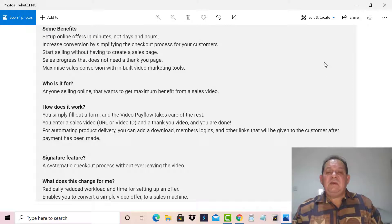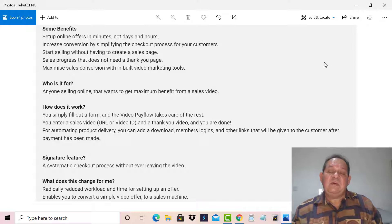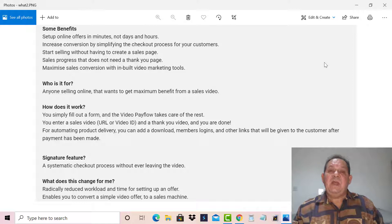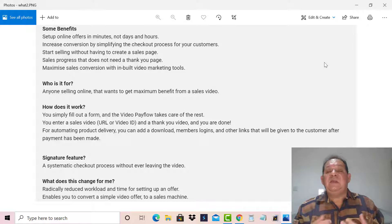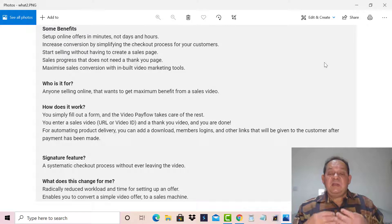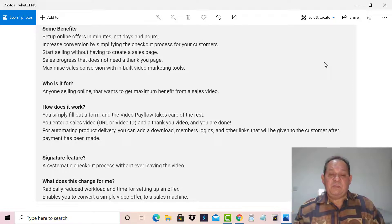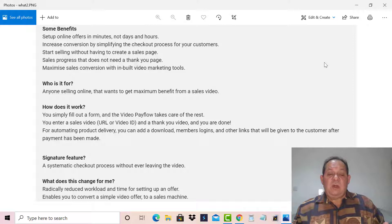The basic benefits of Video Pay Flow are that you can set up online offers in minutes, not days and hours. If you are using video marketing in any way or selling online, then this is the tool you need to grab, because with this you will definitely increase your conversions by simplifying the checkout process. You can start selling without creating a sales page — the thank-you page, the download link — everything is included within Video Pay Flow.